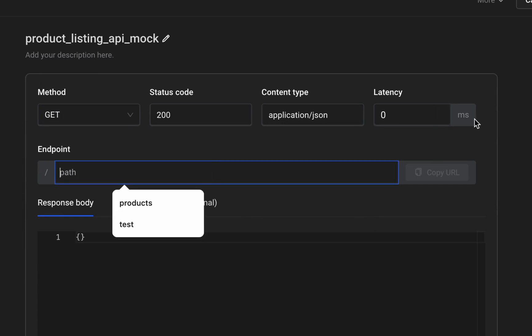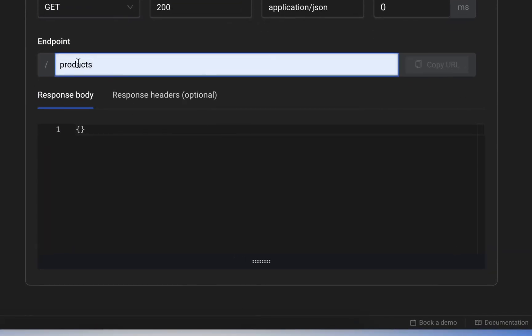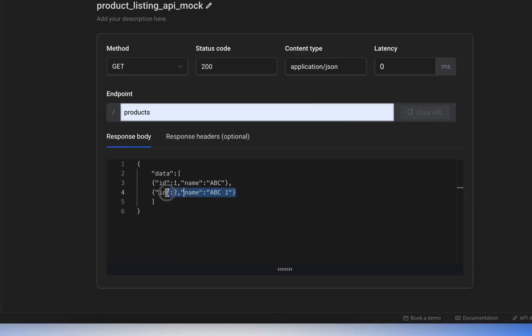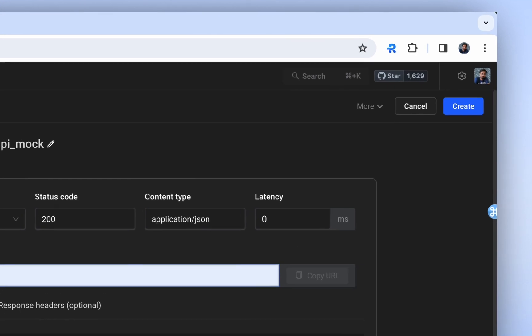For now, we'll maintain the default. We'll use Products as the endpoint name. In the response body, we begin with data and insert some product details, such as ID and name. We can similarly add other products. After defining the standard response for our product listing API, we click on the Create button.